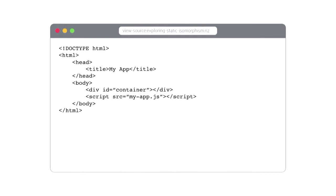If you look at the source of a single-page application, the initial response you get from a server is absolutely plain. There's no meta information, there's absolutely no content on the page. It's just a skeleton ready for your JavaScript application to boot into.